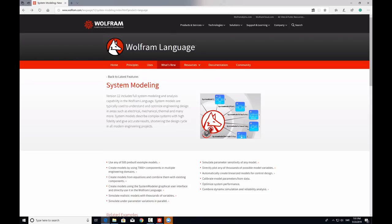The natural question is: how does Mathematica support system modeling? We provide over 500 pre-built example models, which can serve as templates for your models. There are over 7,000 components, which you can just connect and build a system, just like a Lego model. Or you can define your own custom components from equations or data. You can also create components using drag and drop using the graphical user interface of System Modeler and directly use it in Mathematica. Moreover, you can compare scenarios using parametric sweeps and plot any of the possible model variables. You can perform various design and analysis, such as linearizing a nonlinear model around an operating point, or perform calibration and optimization.